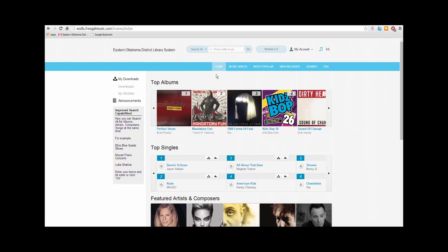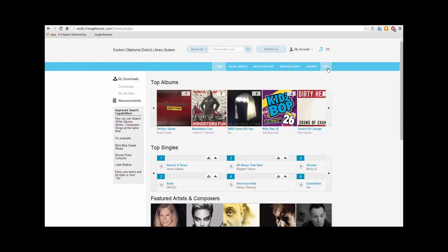Next, we'll move on to this menu. Click this link to go back to the Freegal homepage. Here you can browse the music videos. Here you can browse the most popular songs for both our library system and for the U.S. Here you can check out new releases. And here you can browse the genre list. This link will take you to the Frequently Asked Questions section of the site. If you need help while browsing Freegal, click this link. You can also contact your local library branch.